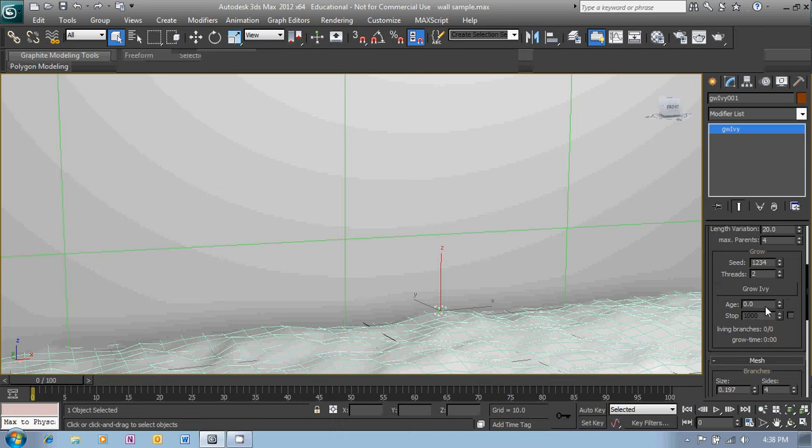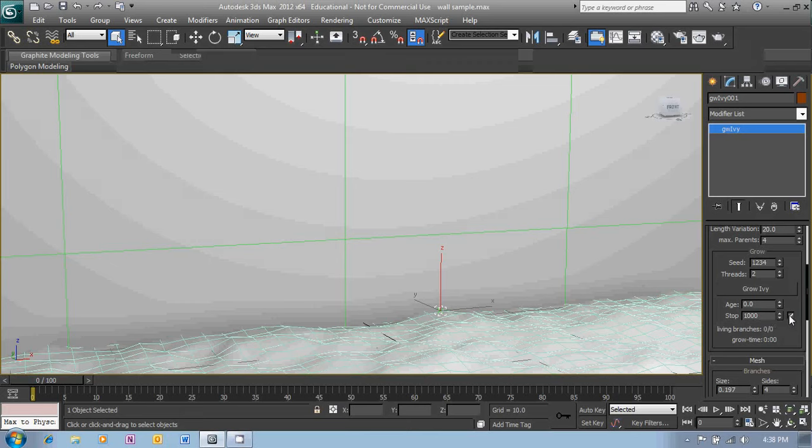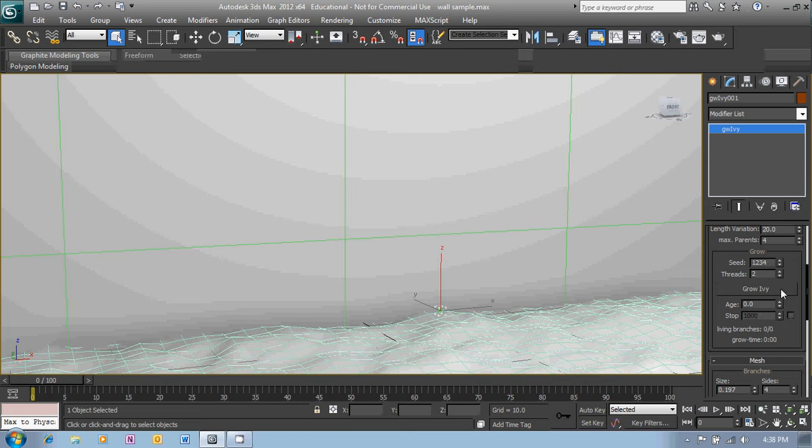I'll just let this one grow I think and then just stop it by clicking pause at the time. So let's click Grow Ivy and watch it grow.